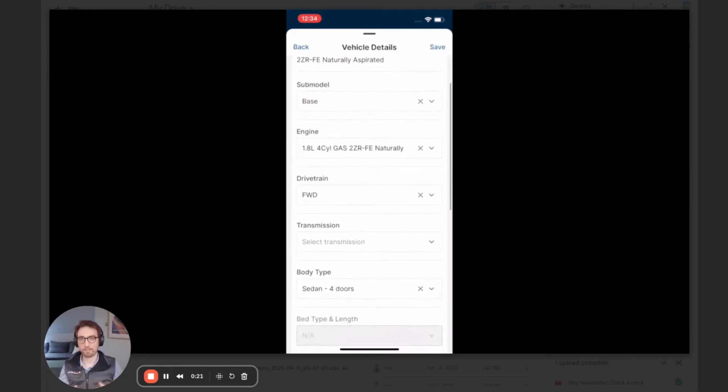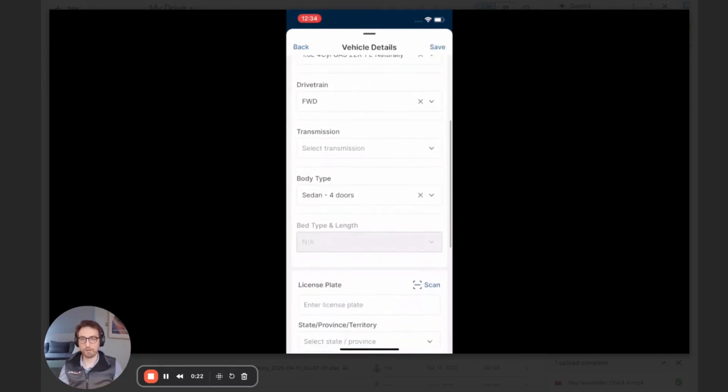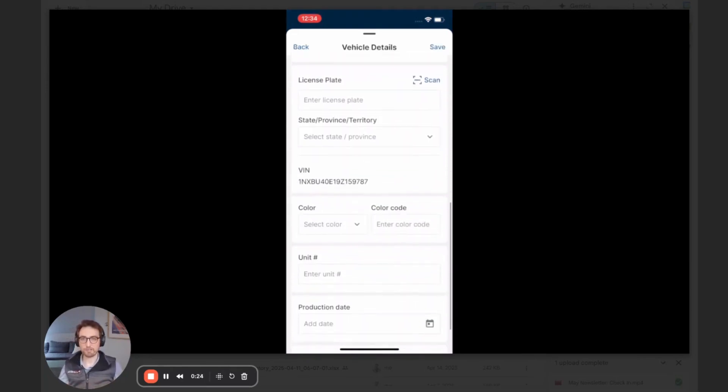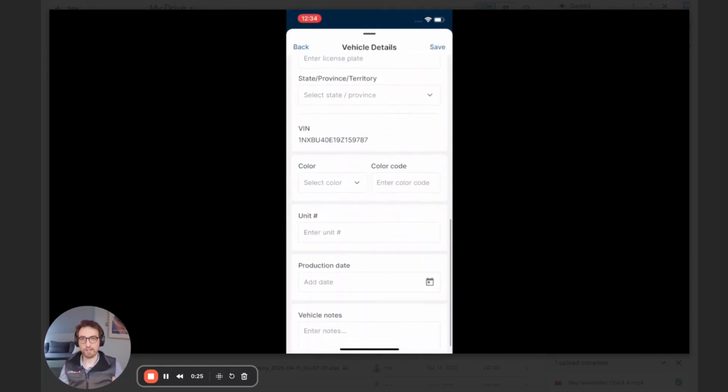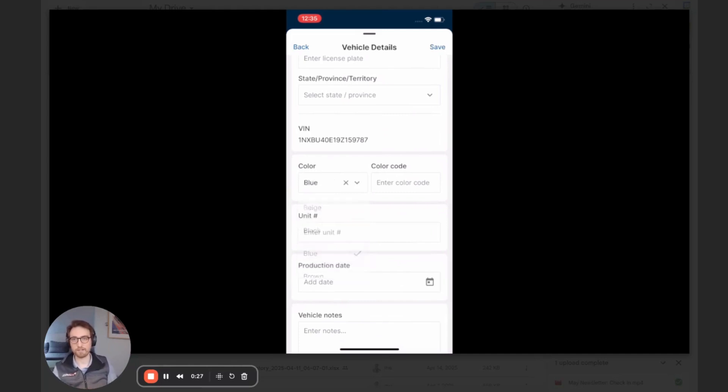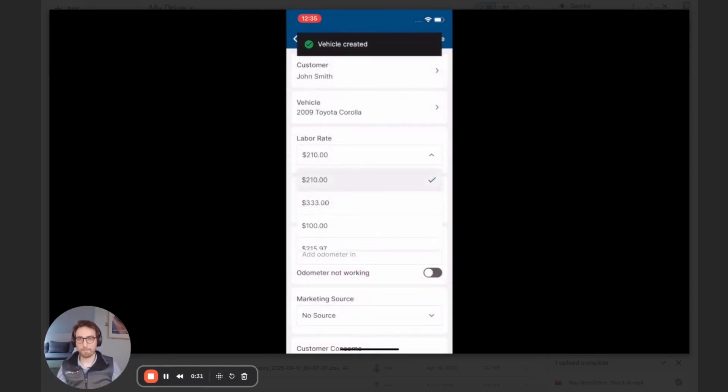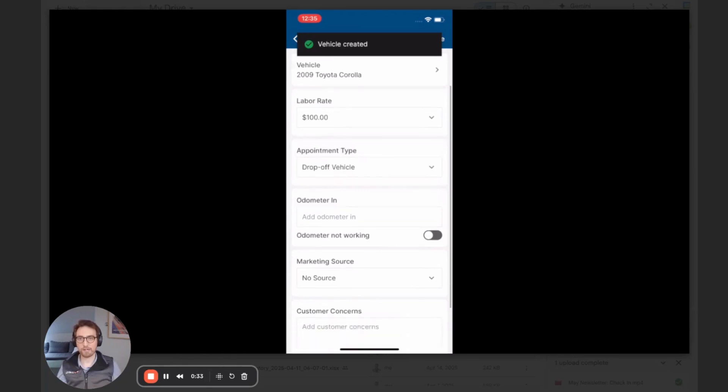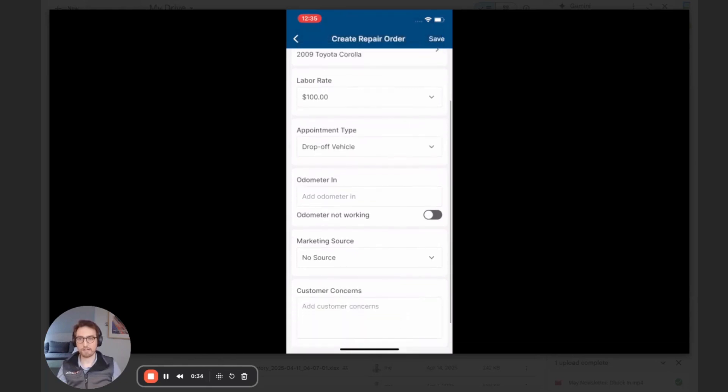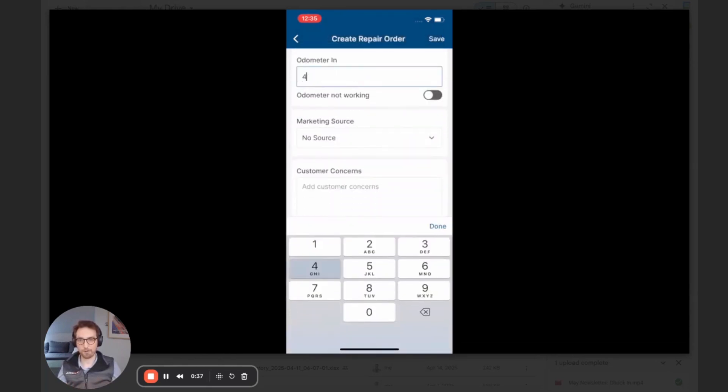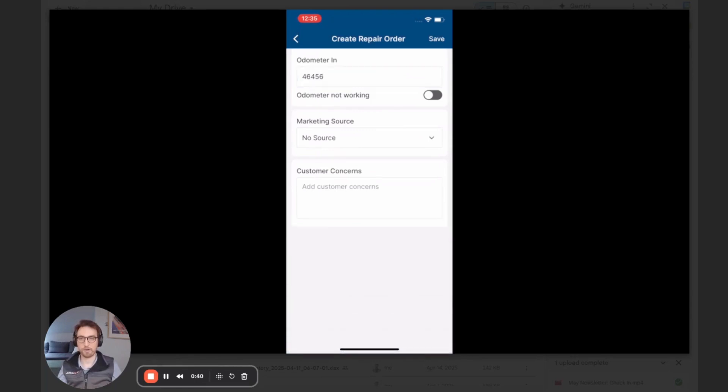We're going to start by searching for a customer or entering a new customer. When that's all done, I can confirm the vehicle details from that decoded vehicle, save that, and then I'm able to quickly create the repair order. So I can select my labor rate, odometer in, marketing source, and any other customer concerns that I want to add.